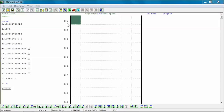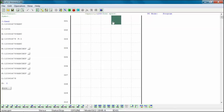Each rung can have up to three contacts and one coil. Contacts can be inserted into columns 1, 3, and/or 5. Coils can be inserted into column 7 only. Each coil can be used once within a program.